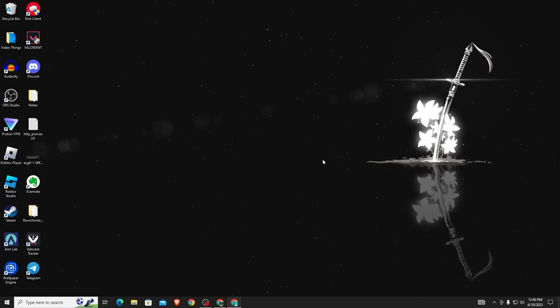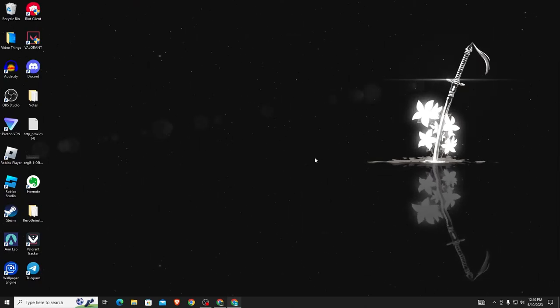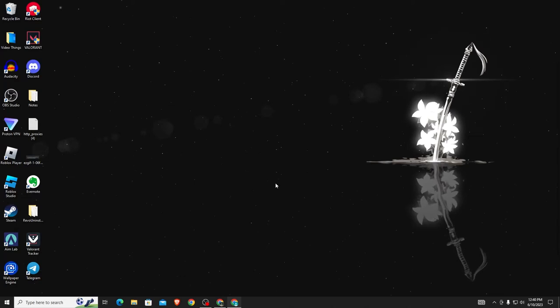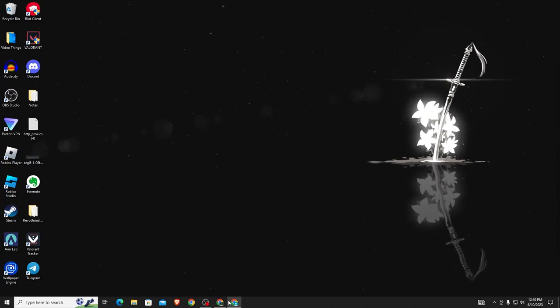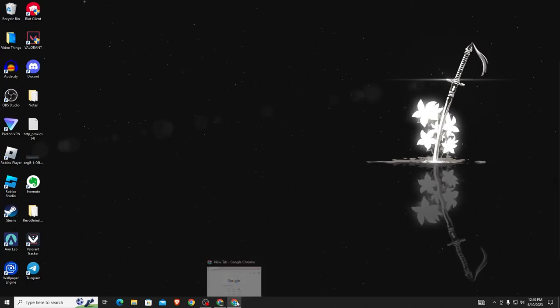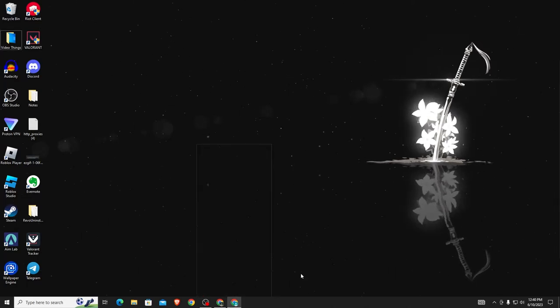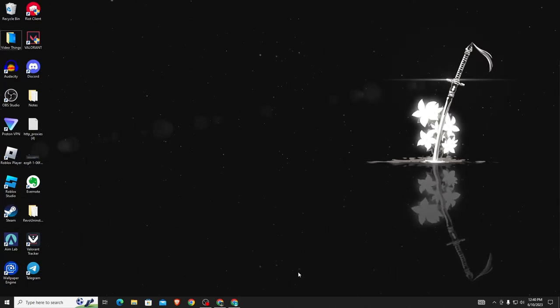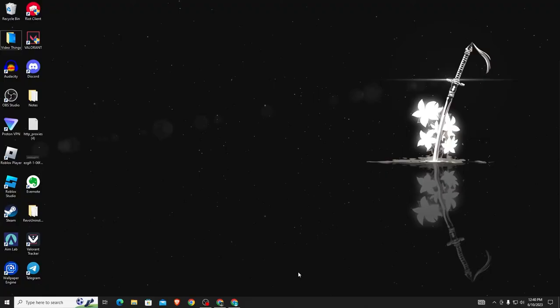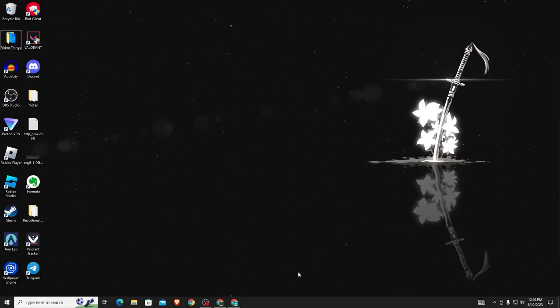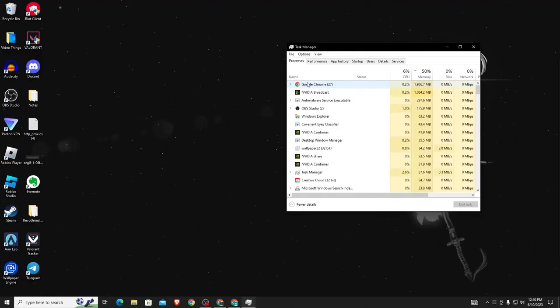Then the last thing that you can do is you can just close the window. So you can go to your Task Manager by clicking Ctrl+Alt+Delete and then open Task Manager right here.